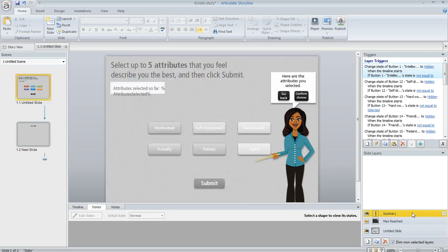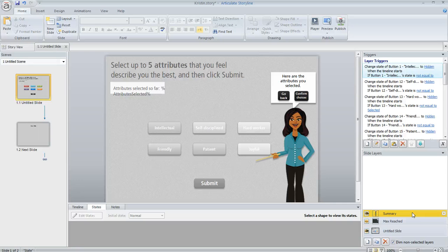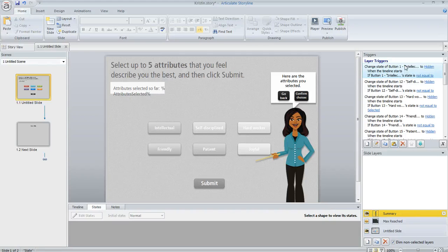The other layer is called summary. And this is what they see if they did what they were told and selected five or fewer of the attributes. And what I did here, if we look up here in the trigger panel, is I added a layer trigger for each of my six buttons.